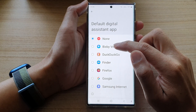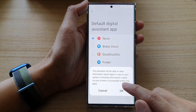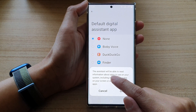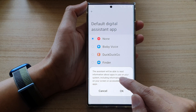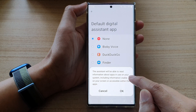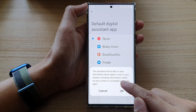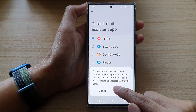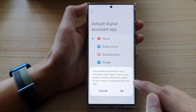Scroll down and tap on Digital Assistant App. Next, tap on Device Assistance App, and then we're going to select Bixby Voice. Note that the assistant will be able to read information about apps in use on your system, including information visible on your screen or accessible within the apps.